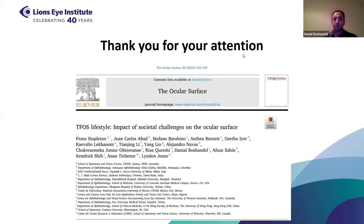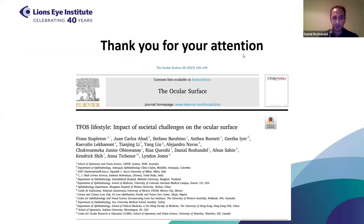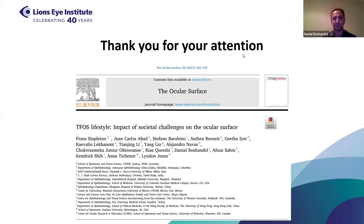Thank you for your attention. I'd like to also thank the team, especially Professor Stapleton for leading the team and also the other co-authors. If you have any questions, I'm happy to answer.